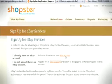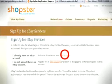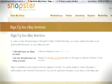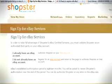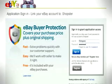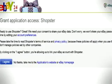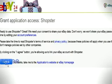Redo the process. This time, clicking 'I already have an eBay account,' logging in on eBay, and clicking the 'I agree' button to end the linking process.